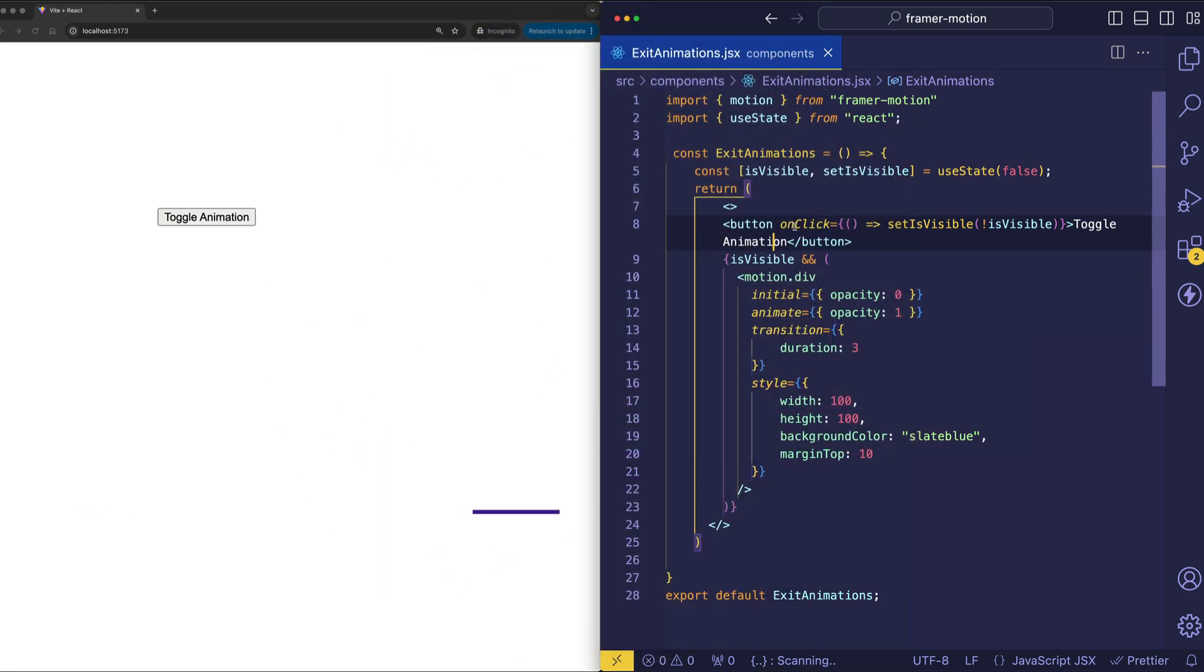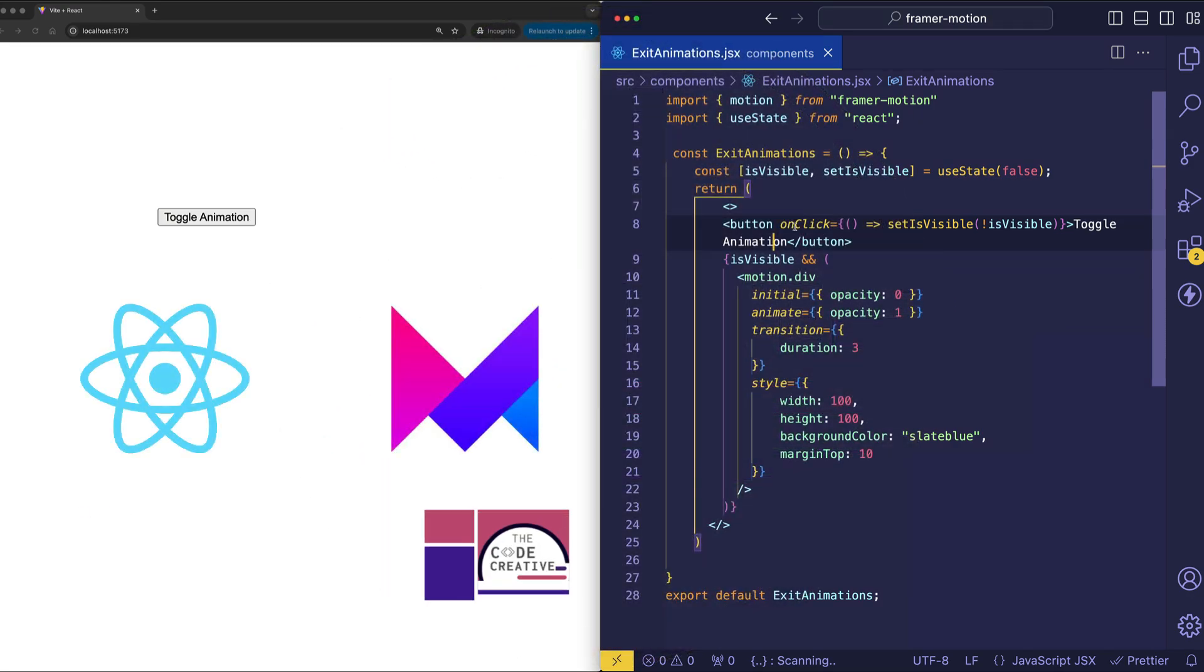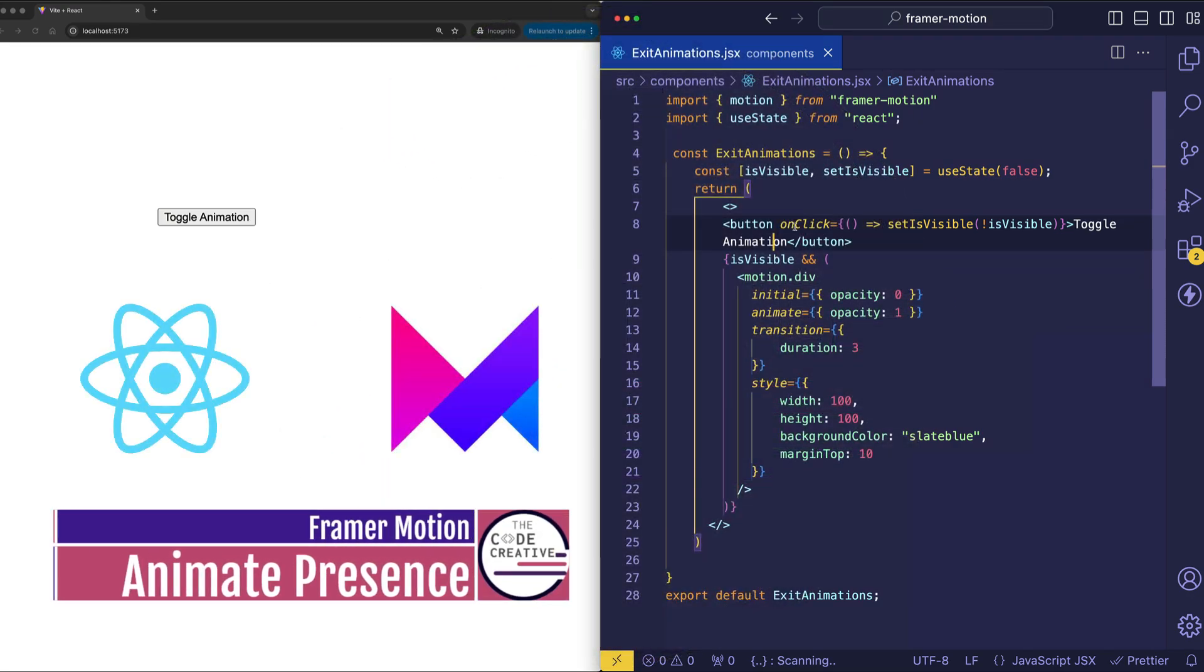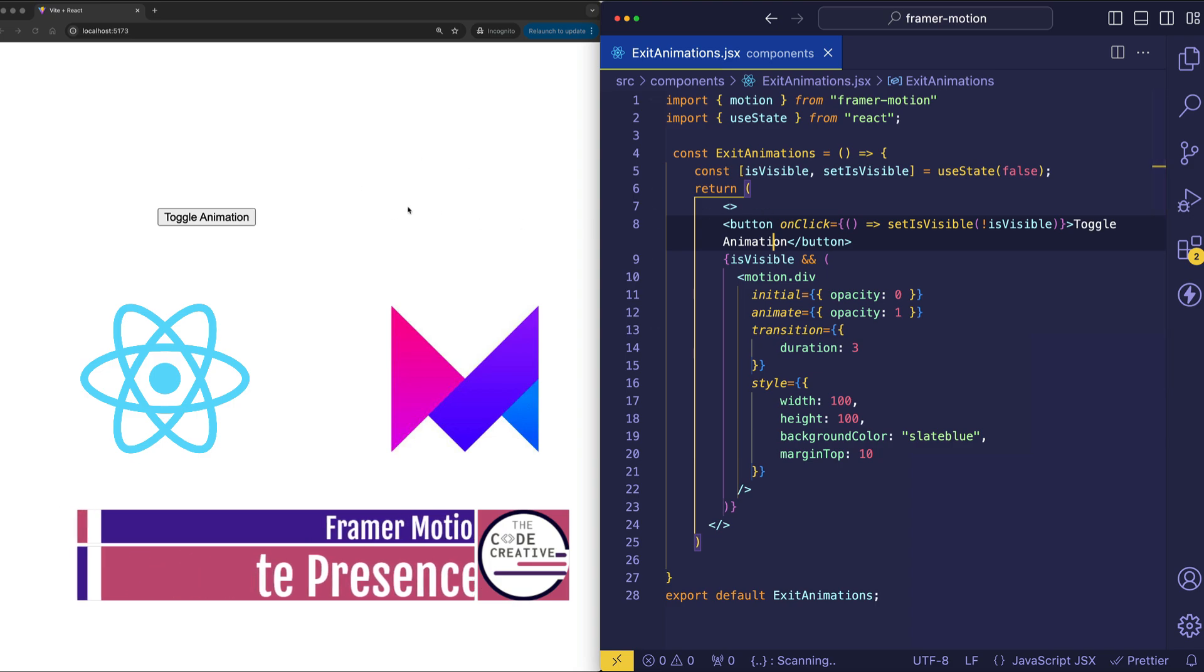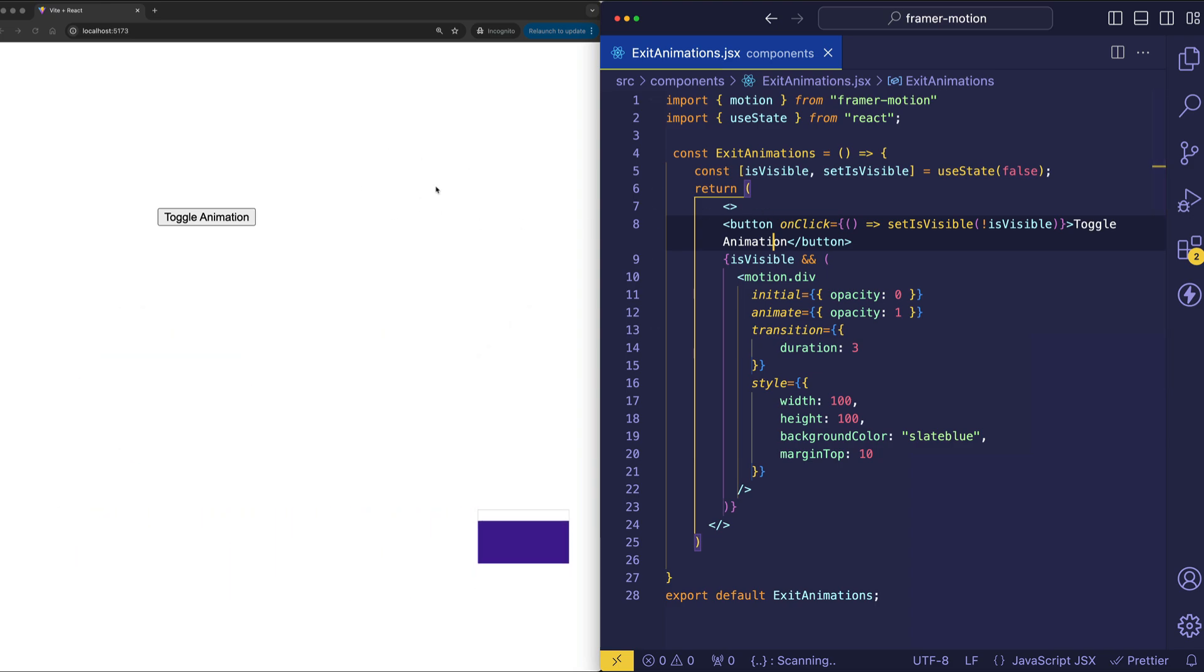So far all the animations that we've seen can be classified as enter animations. In other words, they start playing when the page loads or when we fire off an event.